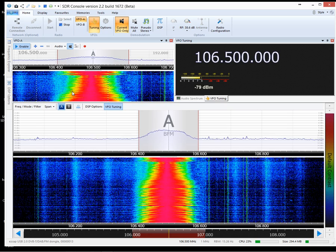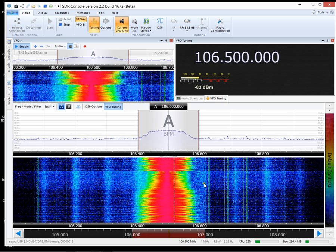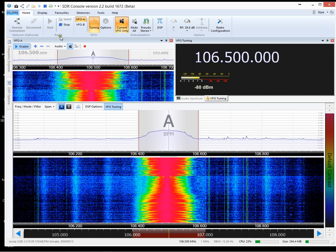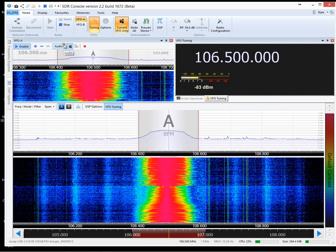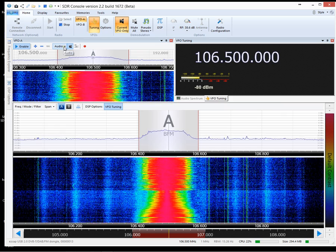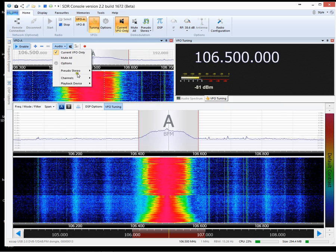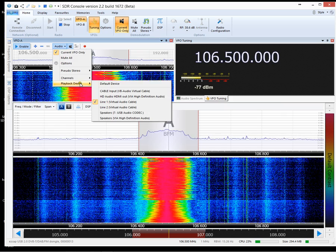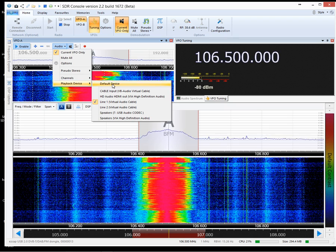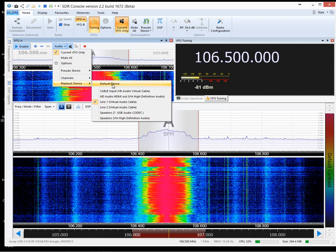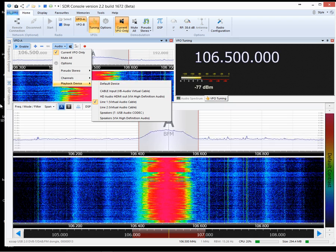Now, if you can see the waterfall, it's receiving. But you might not be able to hear anything. And that will just be down to the playback device. Normally it would be the default device, which would be the speakers.